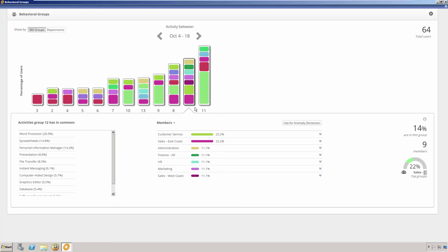The groups will appear as vertical bars on the Behavioral Groups chart. The height of the bar indicates the quantity of users contained within the group, while the bar colors illustrate membership coming from different Veriato 360 user groups or Active Directory departments. You can click on one of the bars to see the activities along with the users who formed it.